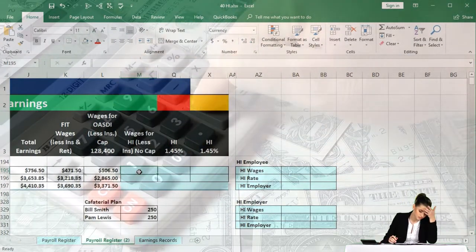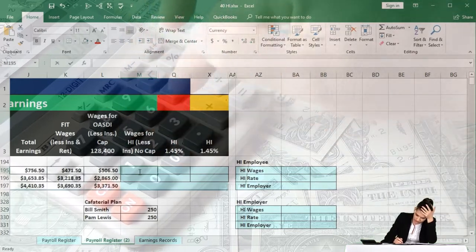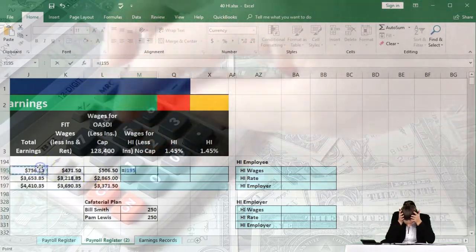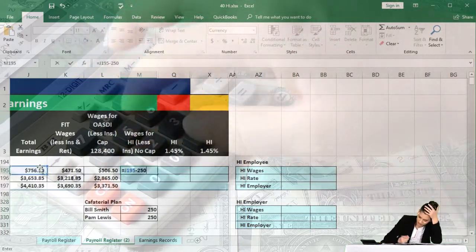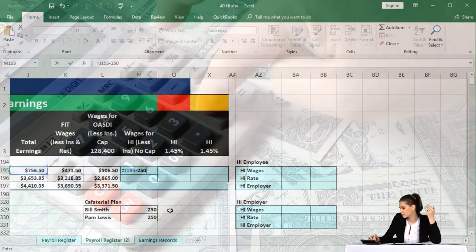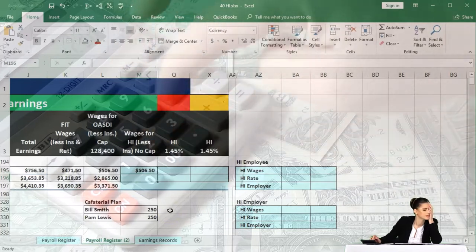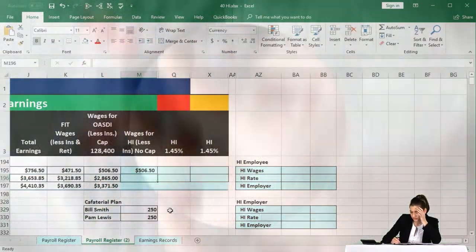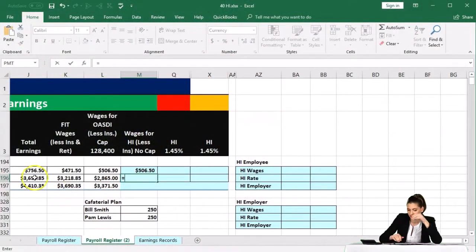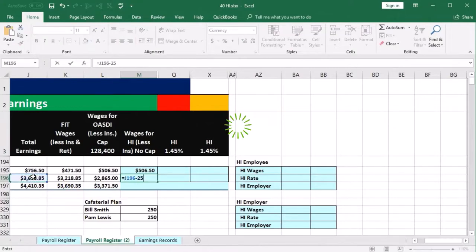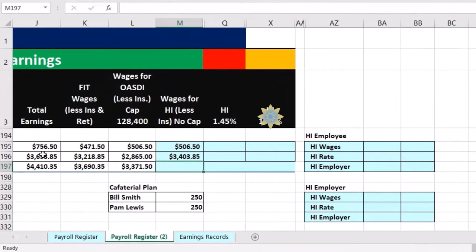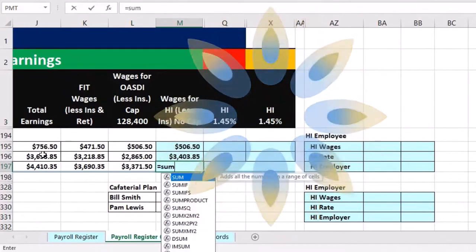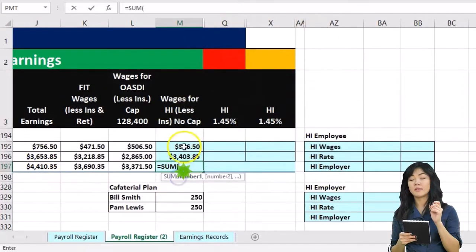So to calculate the earnings that we're going to use in order to calculate HI or Medicare, we're going to say this equals total earnings minus 250 for our cafeteria plan. And then we'll do the same for our second employee. It's going to equal total earnings minus 250 for the cafeteria. Then we'll sum this up, equals the sum, double clicking the sum and highlighting those and enter.